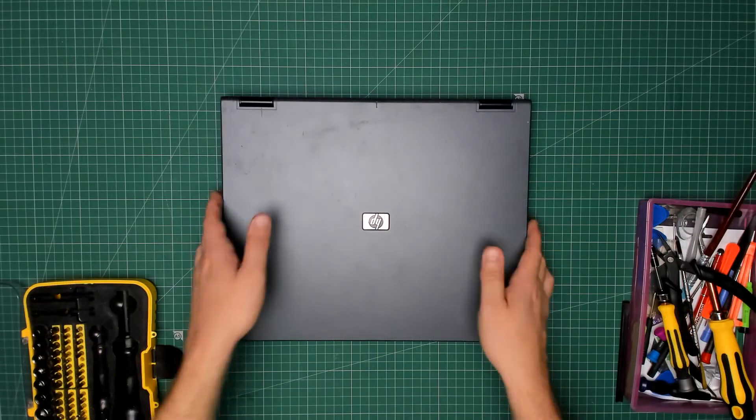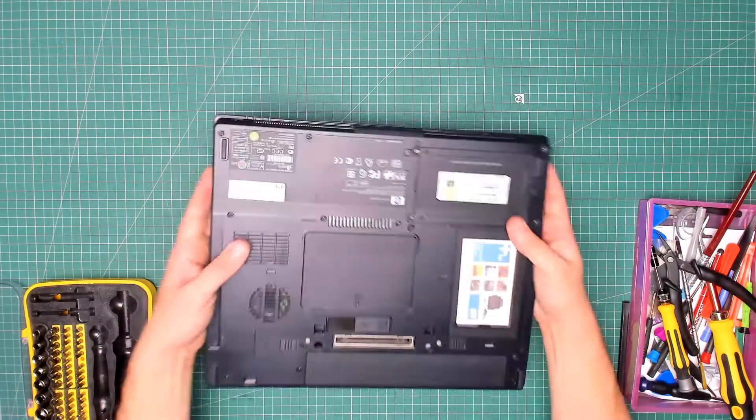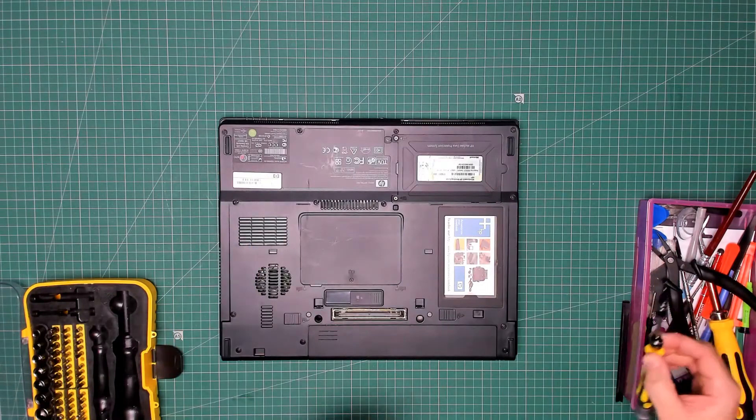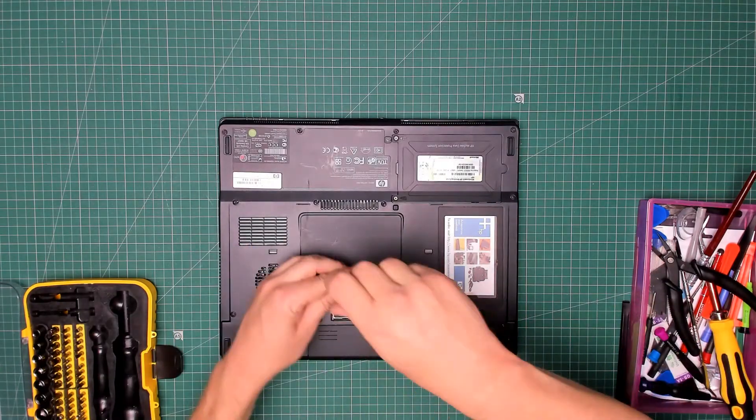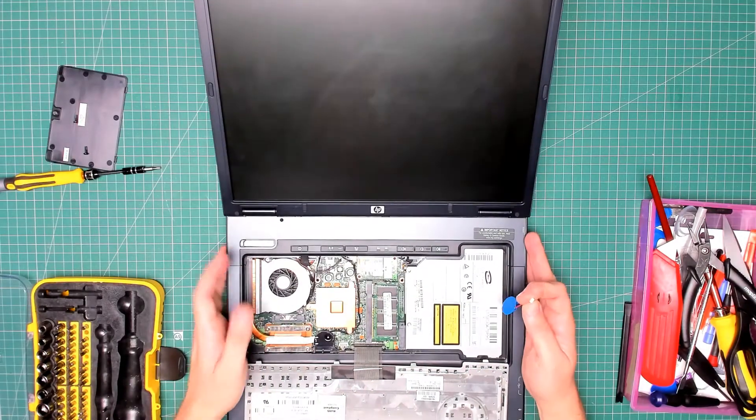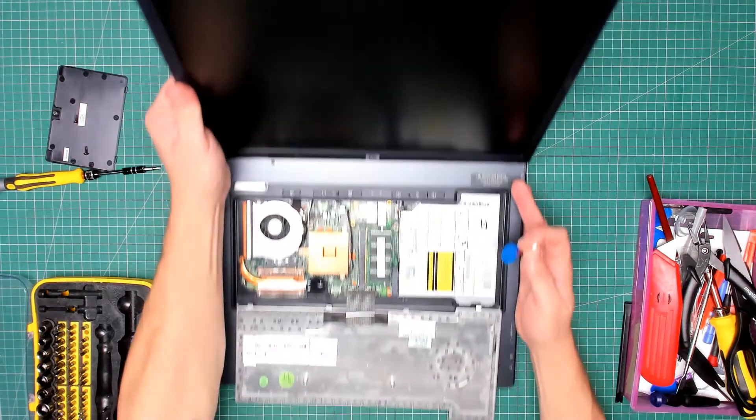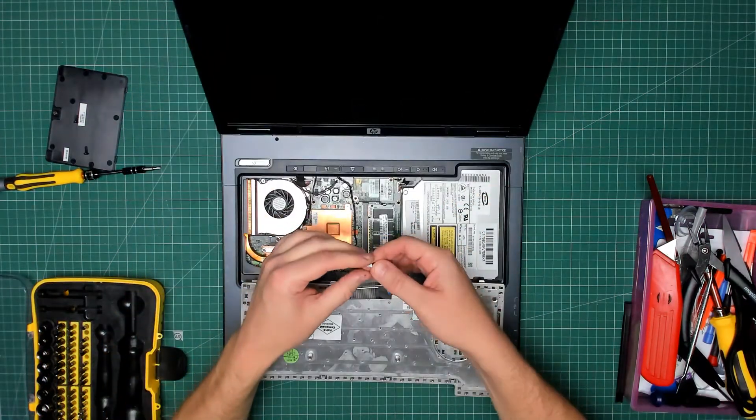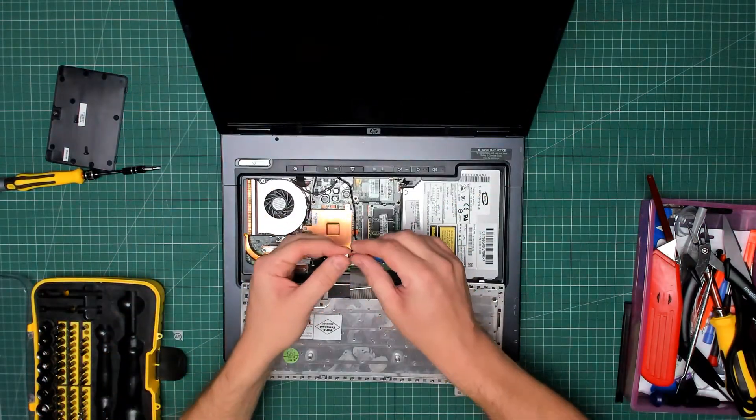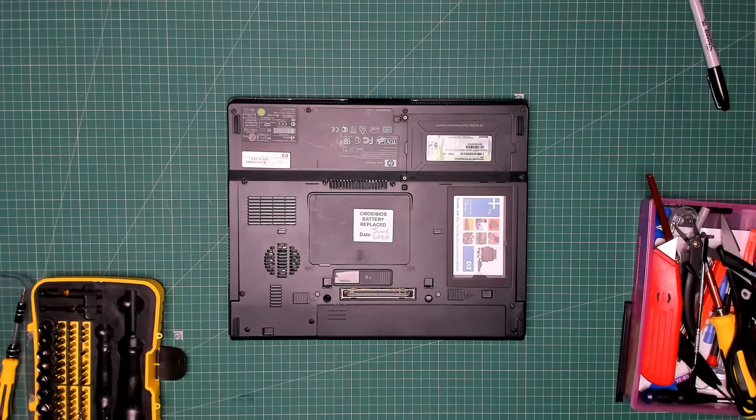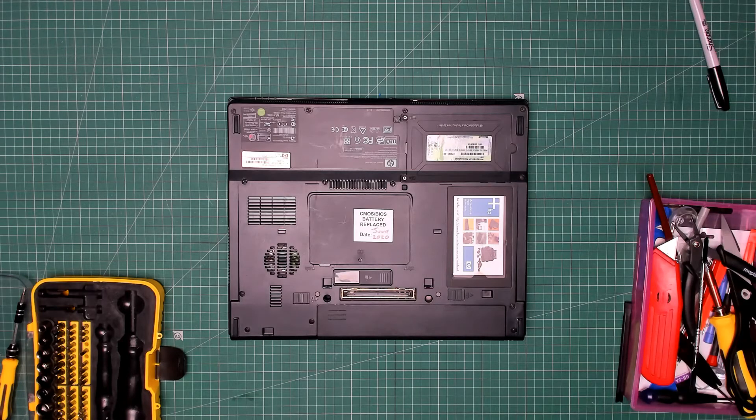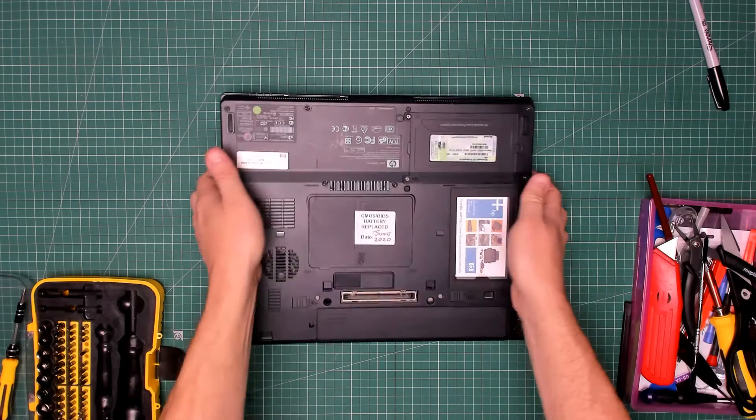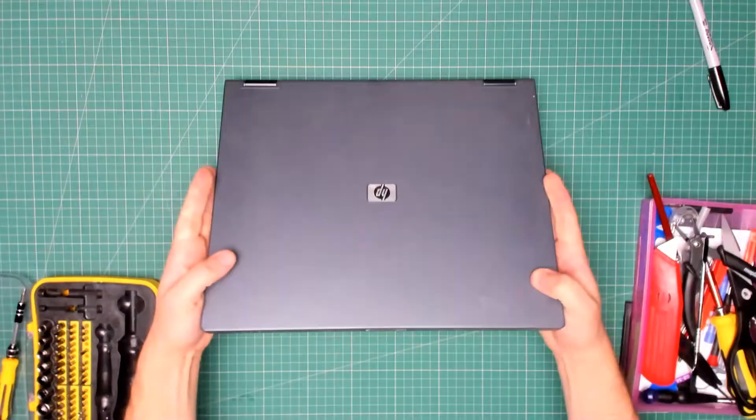Let's take a closer look at that CMOS battery. There we go, let's put this back in. The CMOS battery's been replaced and I've put a sticker on the bottom of the laptop with the date it was changed on, so we know for future reference.